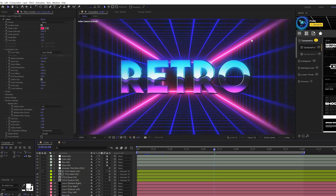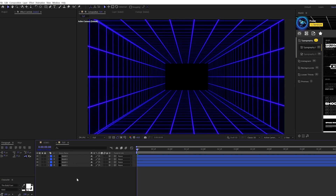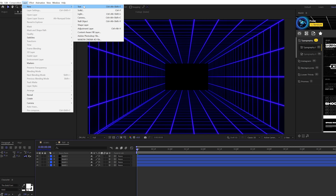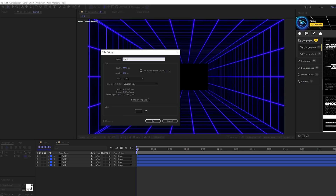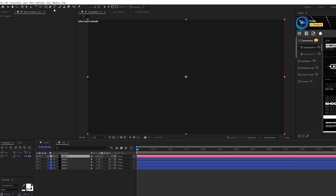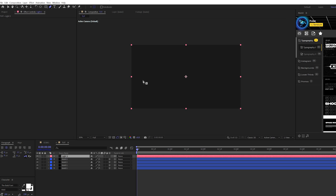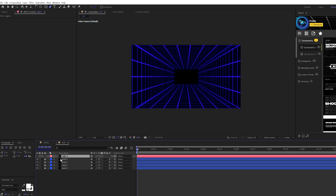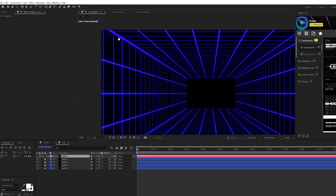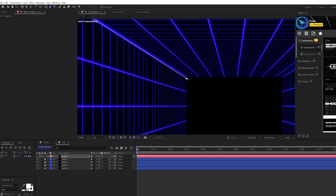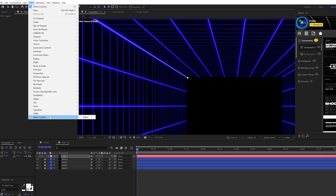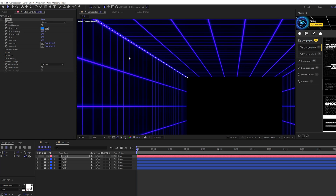Next we're going to create really cool glow lines that go down our grid. We're using a free plugin called Saber — I'll link it in the description. Come to Layer > New > Solid and call it 'light one'. Grab the pen tool, turn off this layer briefly, and lock the other layer so only this new layer is selected. Create a mask at the two grid meeting points — a straight line. Then go to Effect > Video Copilot and grab Saber. So amazing that they give this away for free. Come to Preset and set this to Neon.